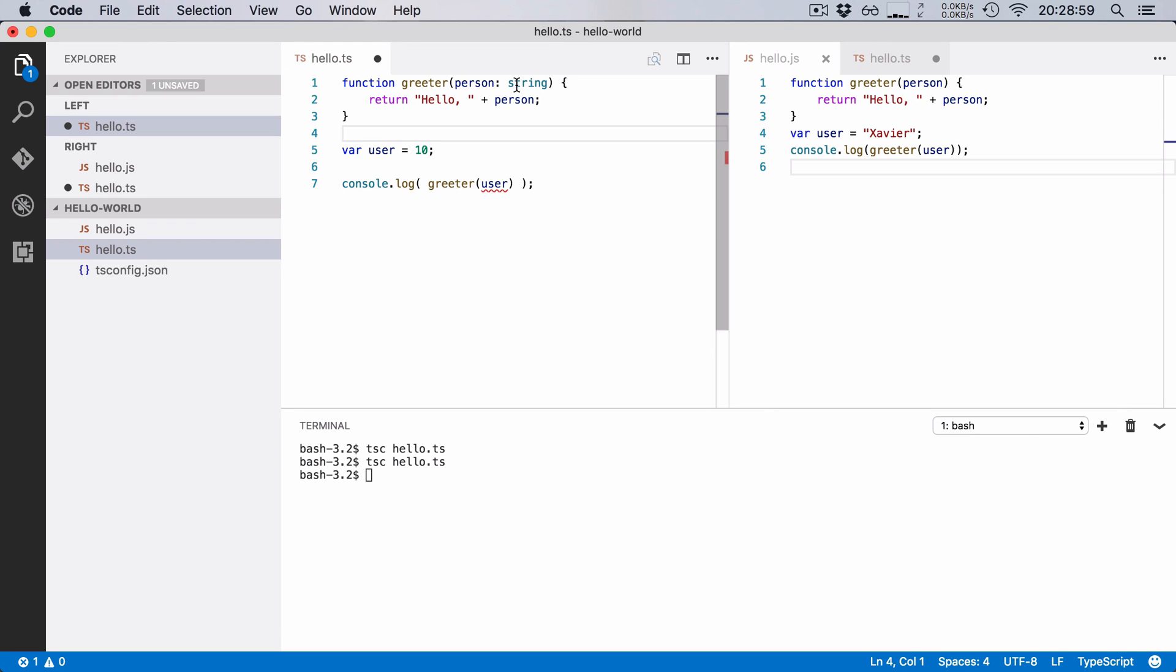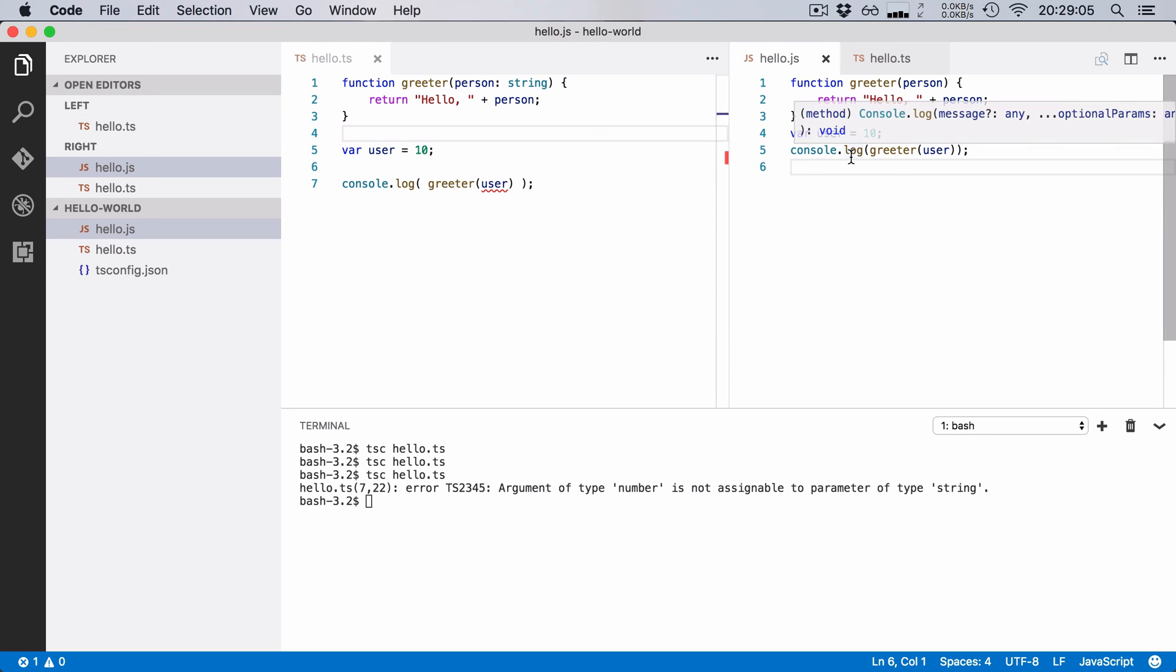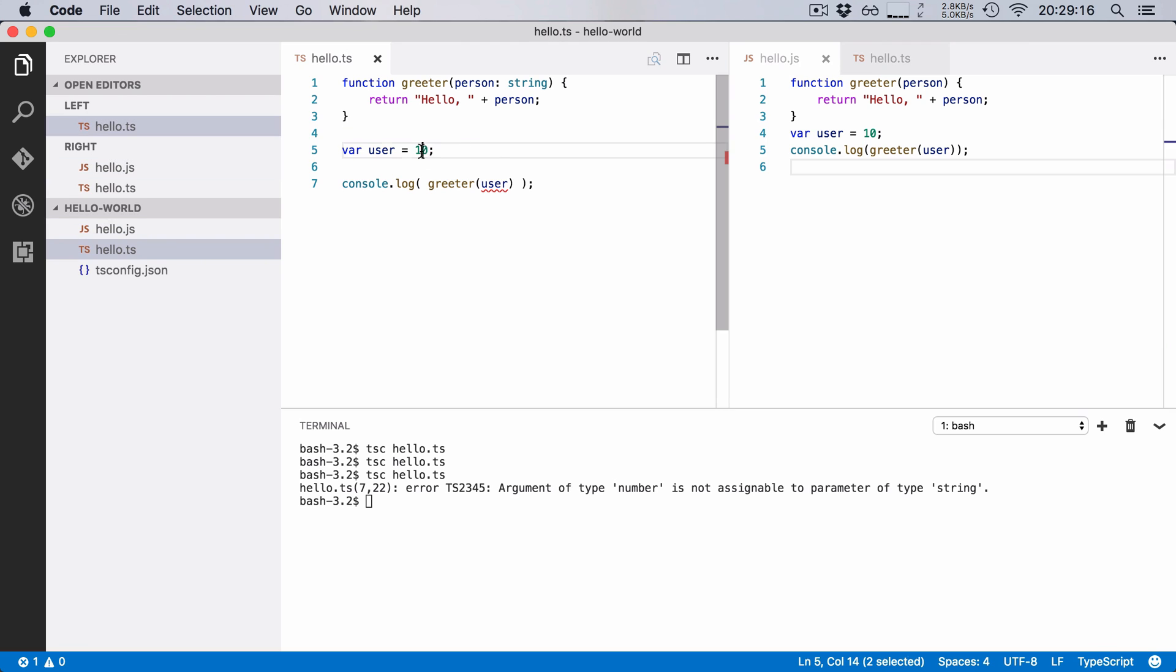Now mind you that if you hit save and you compile this, TypeScript will actually compile it down to JavaScript. It will warn you but it won't prohibit you to compile it to JavaScript. So let's now fix this issue and put our variable user back to Xavier.